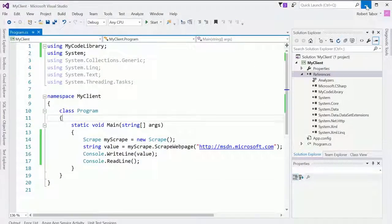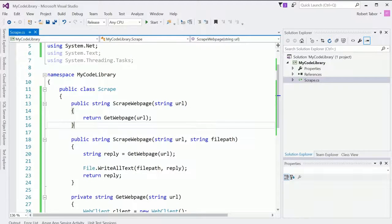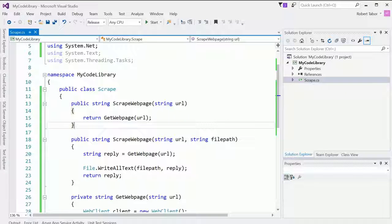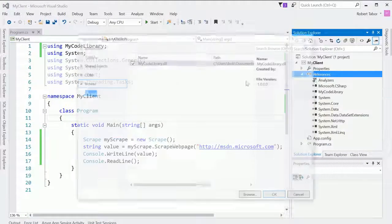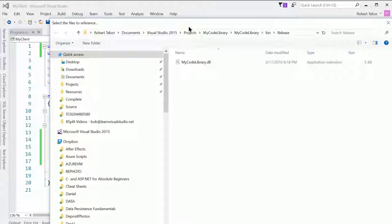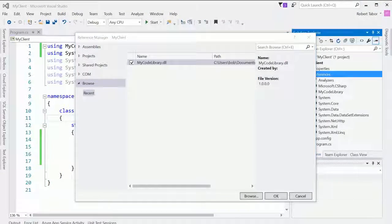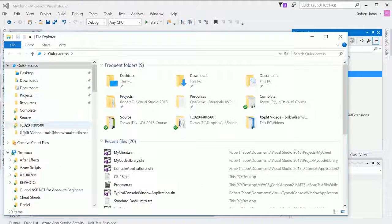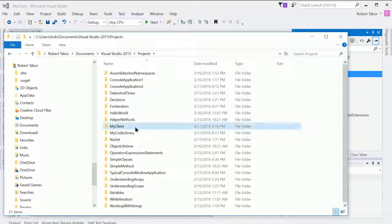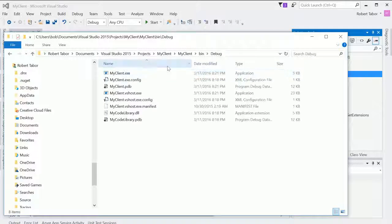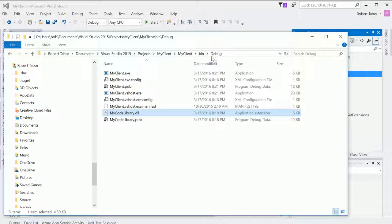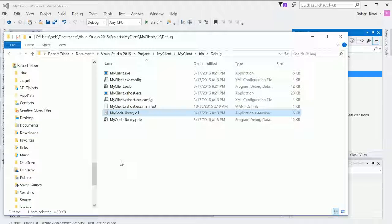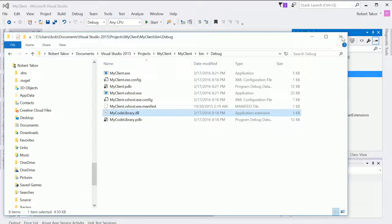Now, did you find how inconvenient it was to actually go and search around whenever we wanted to add a reference to it? I had to go and browse through all my projects and everything. But I do want you to notice one thing about what happened after we did that. Let's go to my projects. And let's find that client. And let's navigate into the bin directory. And notice that it copied my code library dot DLL into the bin directory for the client application. So that's one of the things that it will do with any of the third party assemblies that it will utilize.